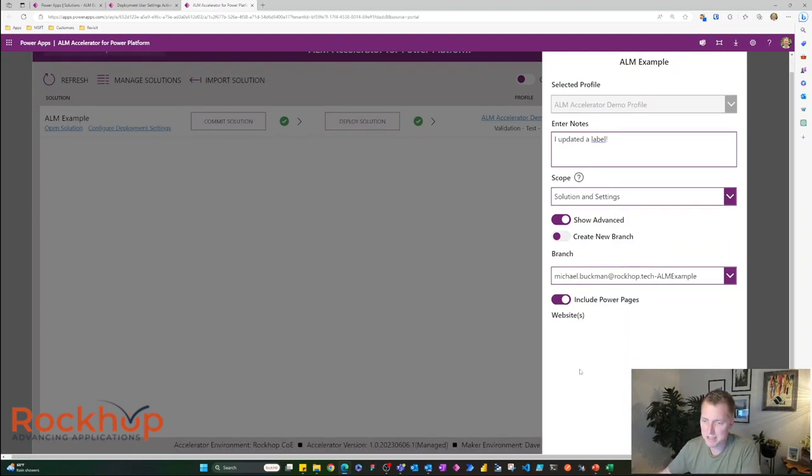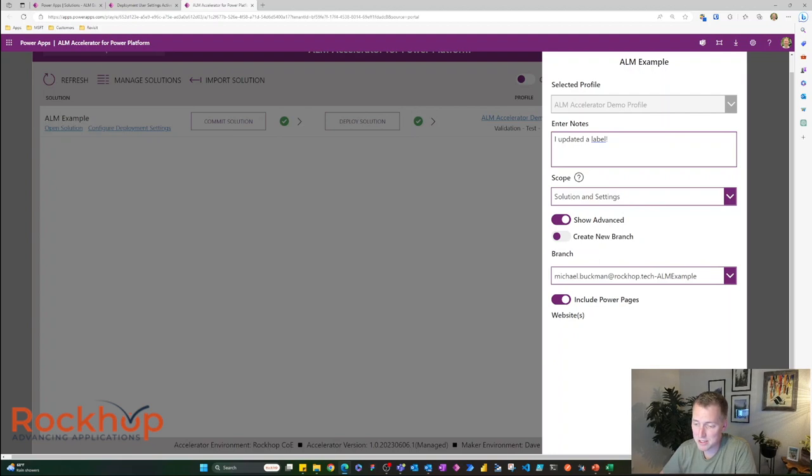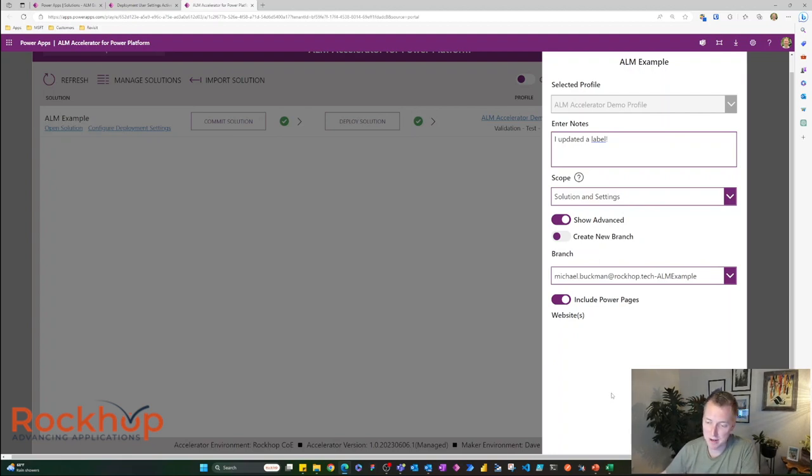I'm going to keep all the settings the same, include power pages, even though I don't have power pages. We're going to make sure that all my customizations are published. And we're going to bypass the prepare just to speed things up here. So I'm going to commit solution.